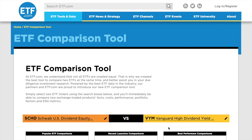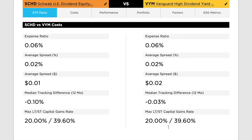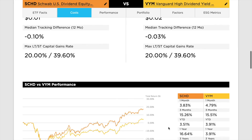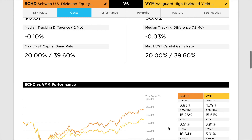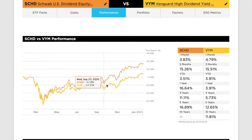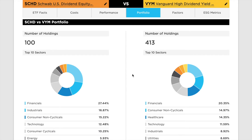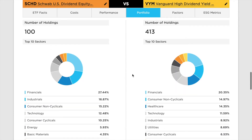One online resource I found very useful is the ETF Comparison Tool, linked in the description below, that gives you a side-by-side comparison of the ETF's historic performance, their exposure to certain industry sectors, and their top holdings. Once you have reviewed your comparison, you can decide which ETF fits your needs the best.